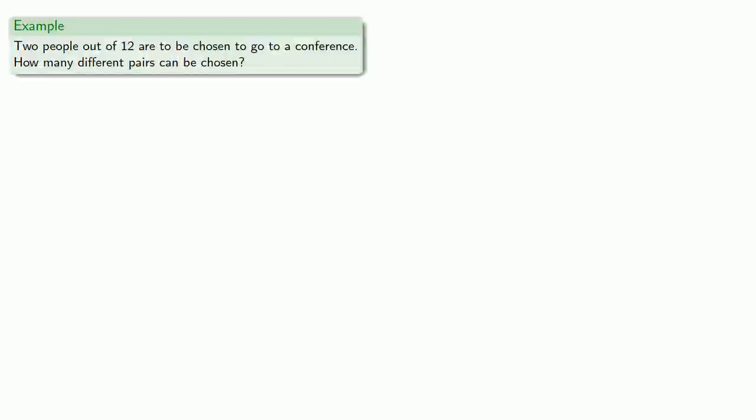For example, two out of twelve people are chosen to go to a conference. How many different pairs can be chosen? So first, we'll compute the number of permutations.